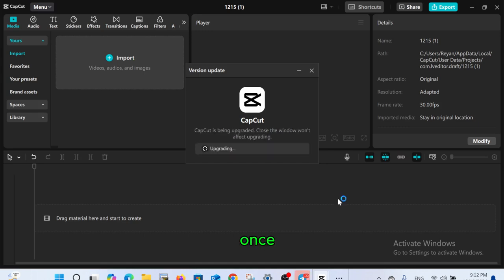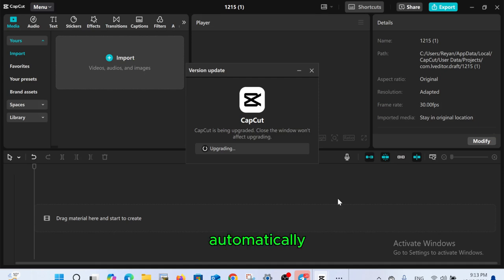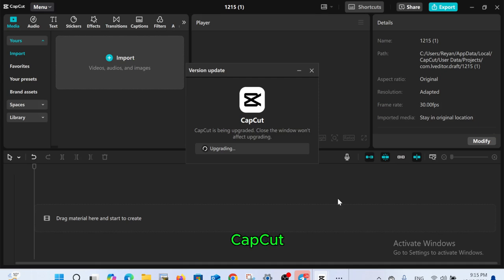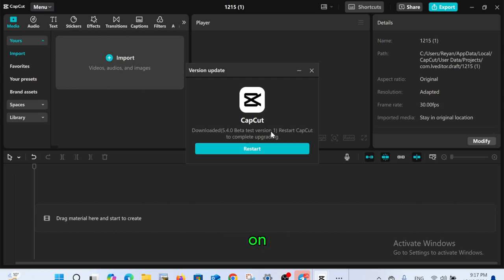Once the download is complete, CapCut will update automatically. After some time it will prompt you to restart CapCut. To complete the upgrade, click on restart.